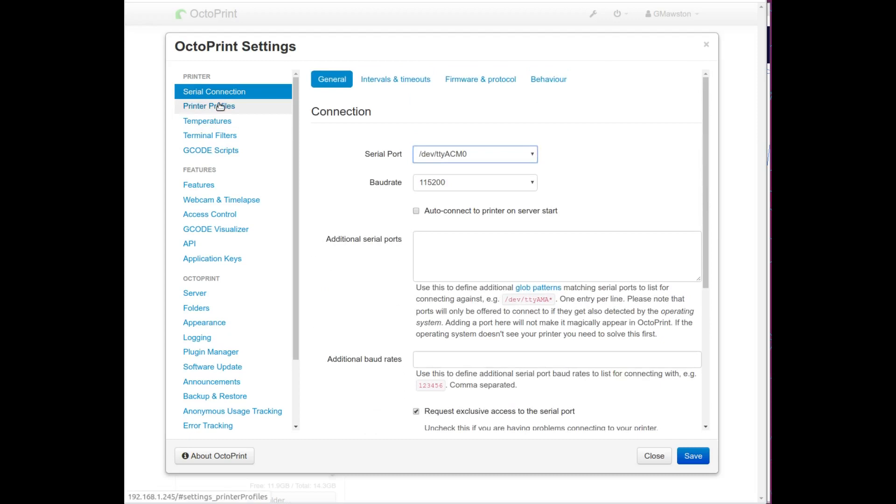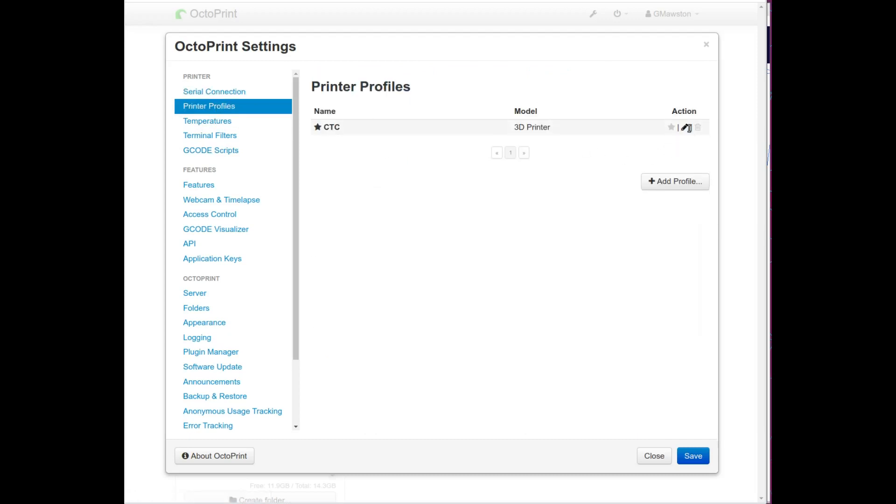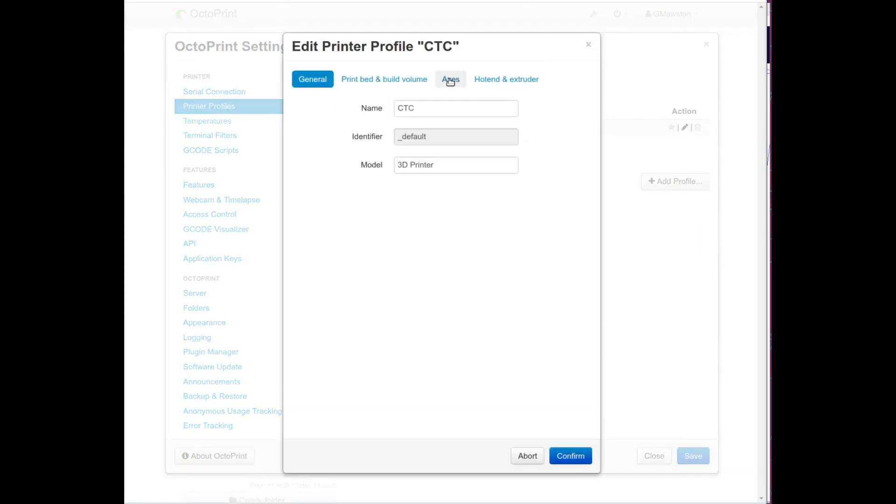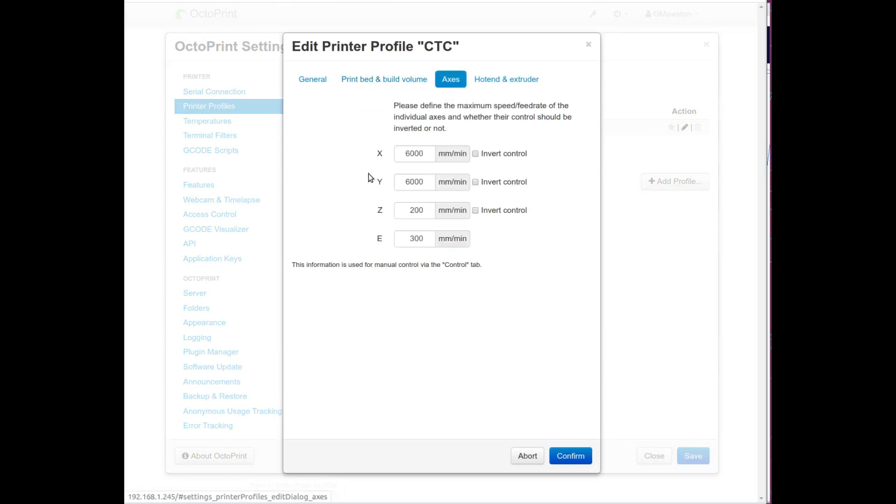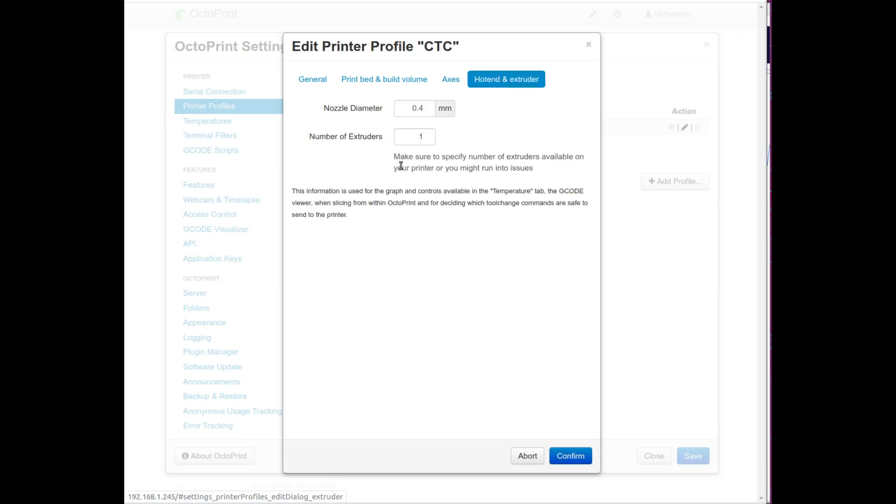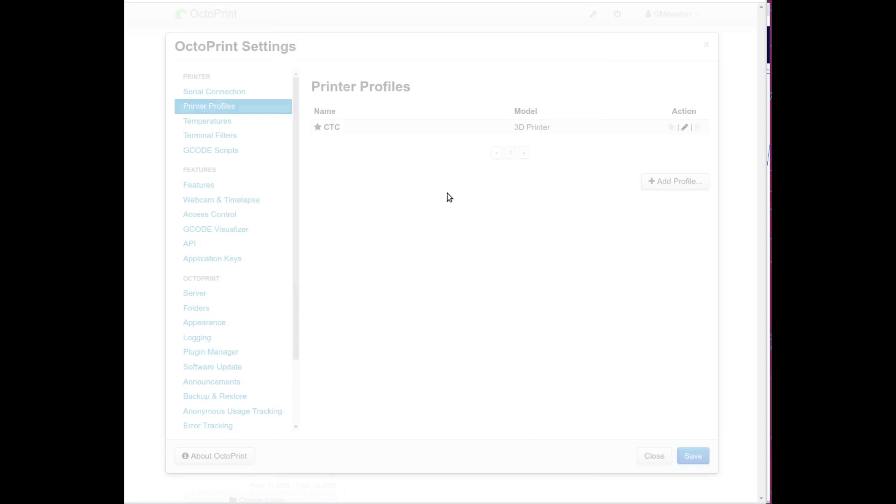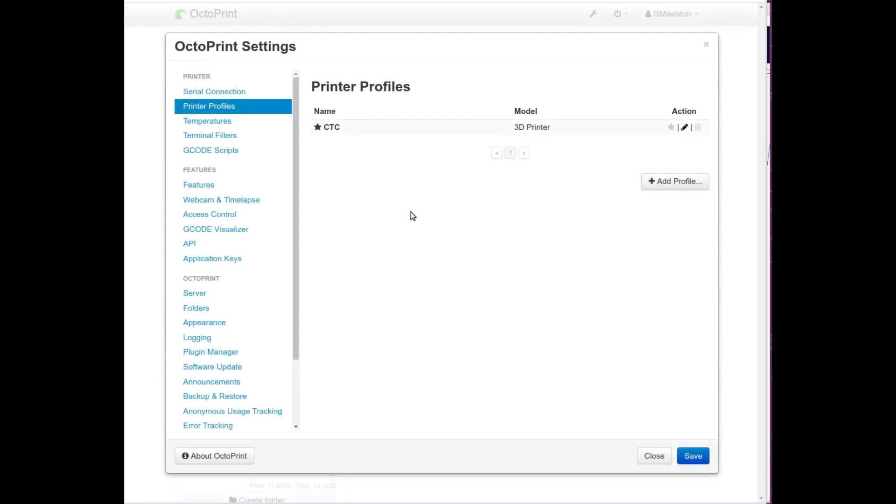So we did the printer profiles. On axis you want 6000 on the X, 6000 on the Y, 200 on the Z and E for your extruder 300. Then hot end and extruder, nozzle size pretty much by default you'll get a 0.4 nozzle but you can change that. For me, from literally day one when I first got the printer, I used a single extruder. I took the other one off, took all the cables out, makes a lot lighter carriage. So that's your profile set up, click on confirm.